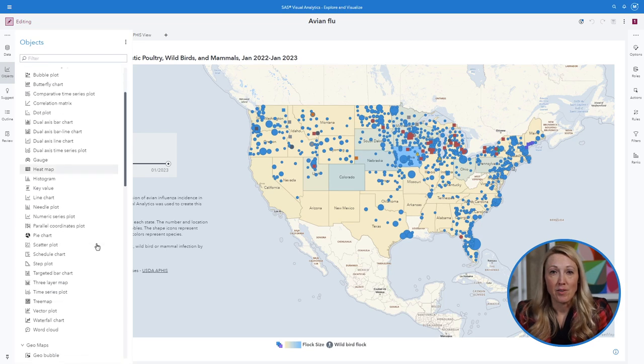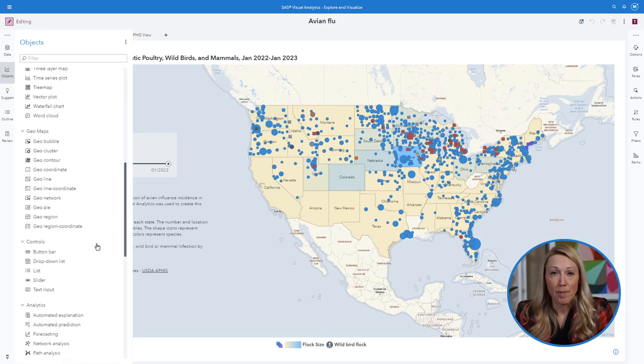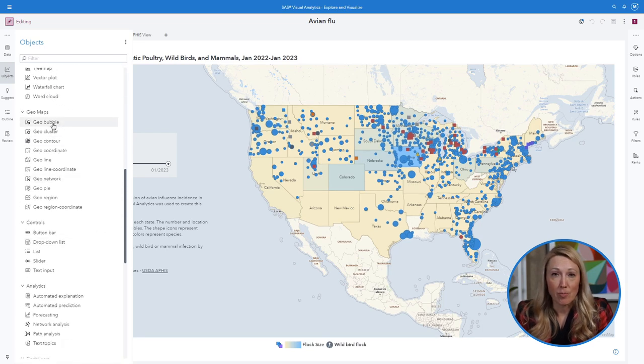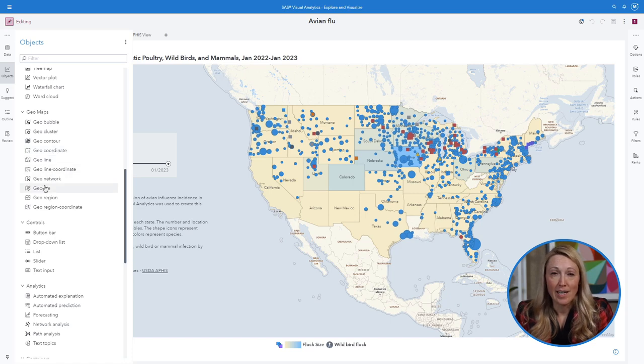You can create a bubble, scatterplot, georegion map, network, and many other map types.